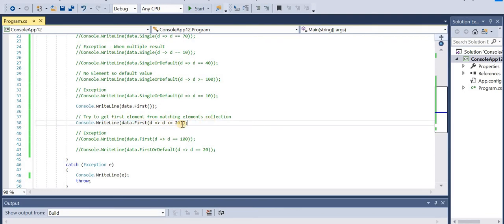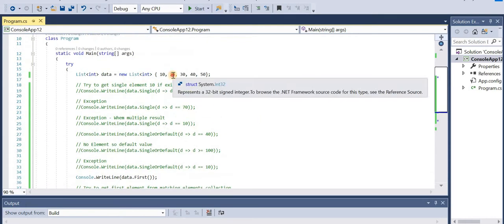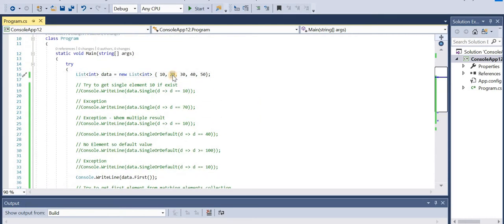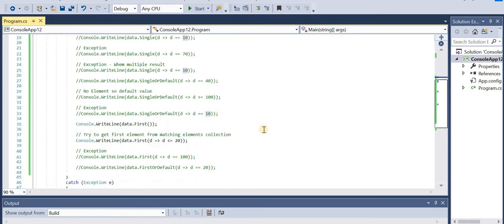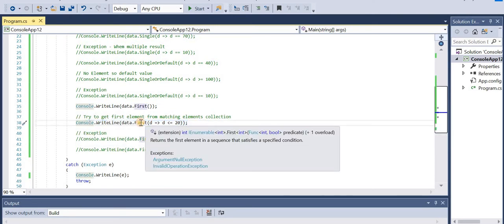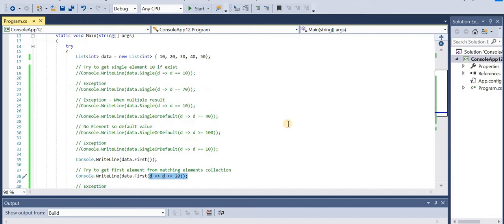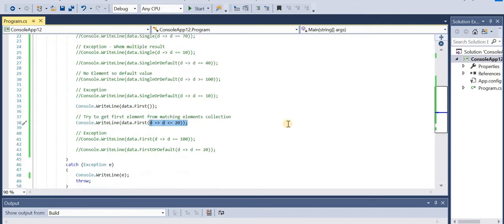This second example is very interesting: return all data where d <= 20. Both 10 and 20 are less than or equal to 20, so we get two results. But since we are using First it will not throw any exception - it will return the first matching element which matches this condition, which will be 10. Let's run the application.